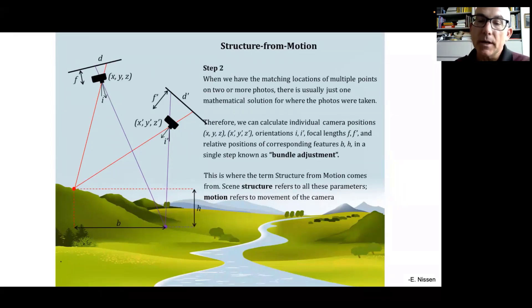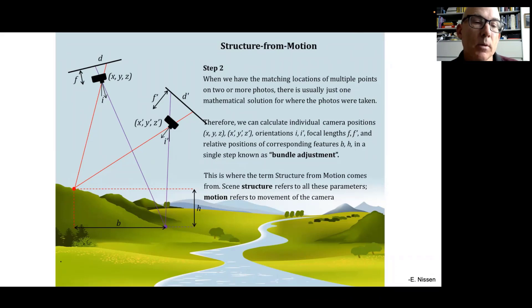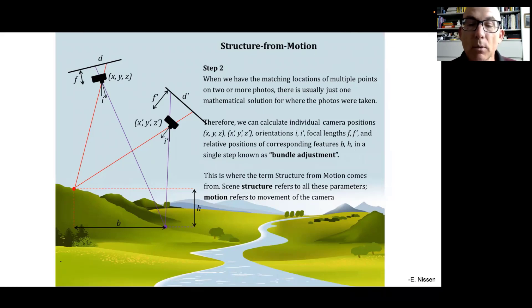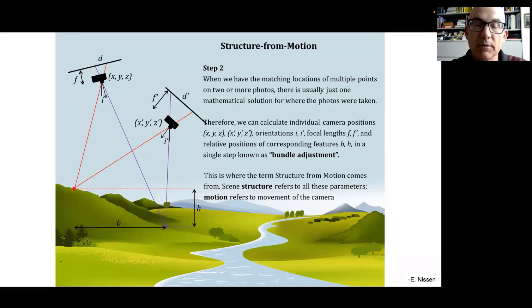Once we have matching locations across multiple photos, there's usually one mathematical solution to explain where the pictures were taken from, the orientation of the camera, its focal length, and the relative position of the target features on the ground. We calculate all those — individual camera positions, orientations, focal length, and relative positions of corresponding features — in what's called a bundle adjustment. We distribute all the error, find a global solution, and this is the structure from motion step. The scene structure refers to all those parameters, and the motion is the movement of the camera.